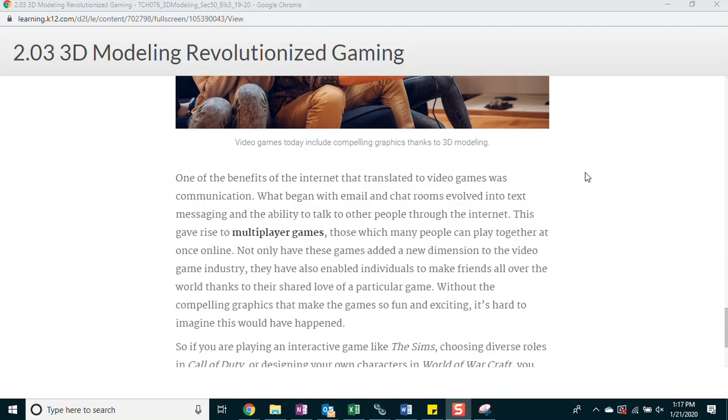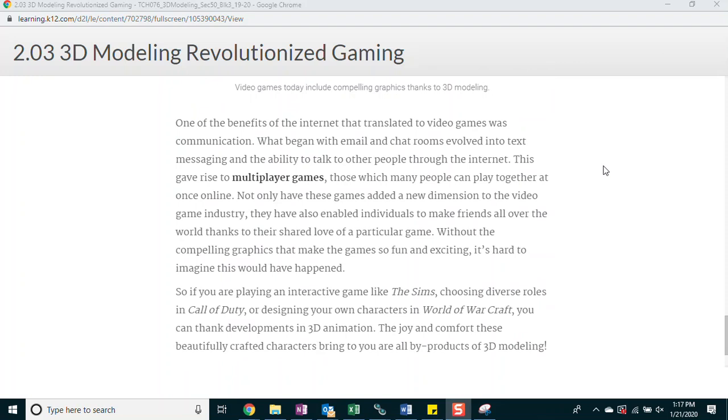One of the benefits of the internet that translated to video games was communication. What began with email and chat rooms evolved into text messaging and the ability to talk to other people through the internet. This gave rise to multiplayer games, those which many people can play together at once online. Not only have these games added a new dimension to the video game industry, they've also enabled individuals to make friends all over the world thanks to their shared love of the particular game. Without the compelling graphics that make the game so fun and exciting, it's hard to imagine this would have happened.